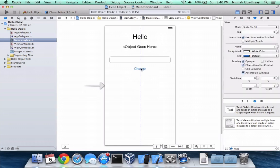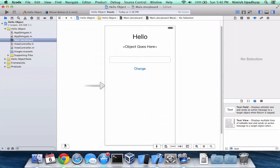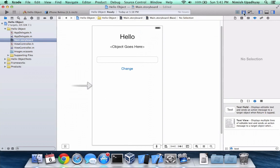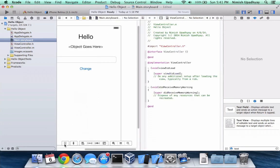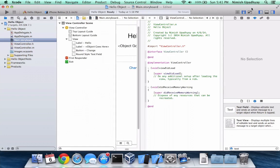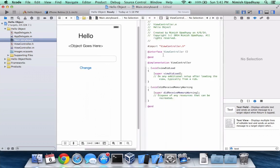Now comes the actual coding. Make sure your little panel right here is closed out if it's not done so already, if you have a small MacBook, otherwise this will be really hard to see. Make sure it's closed. Then open up your assistant editor.